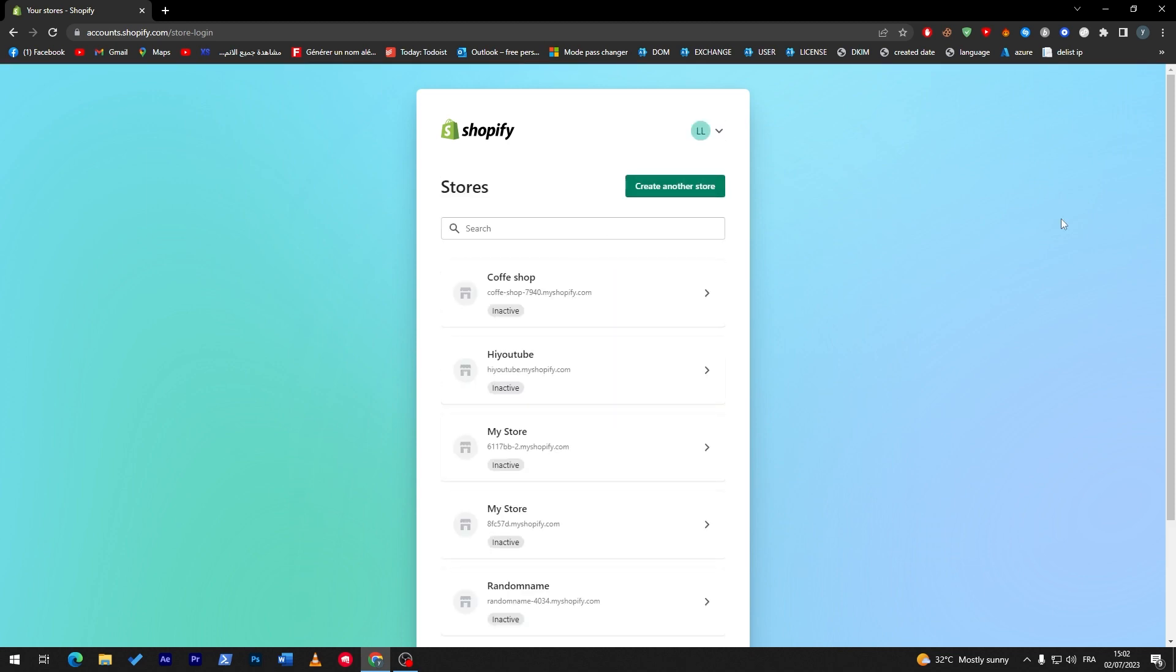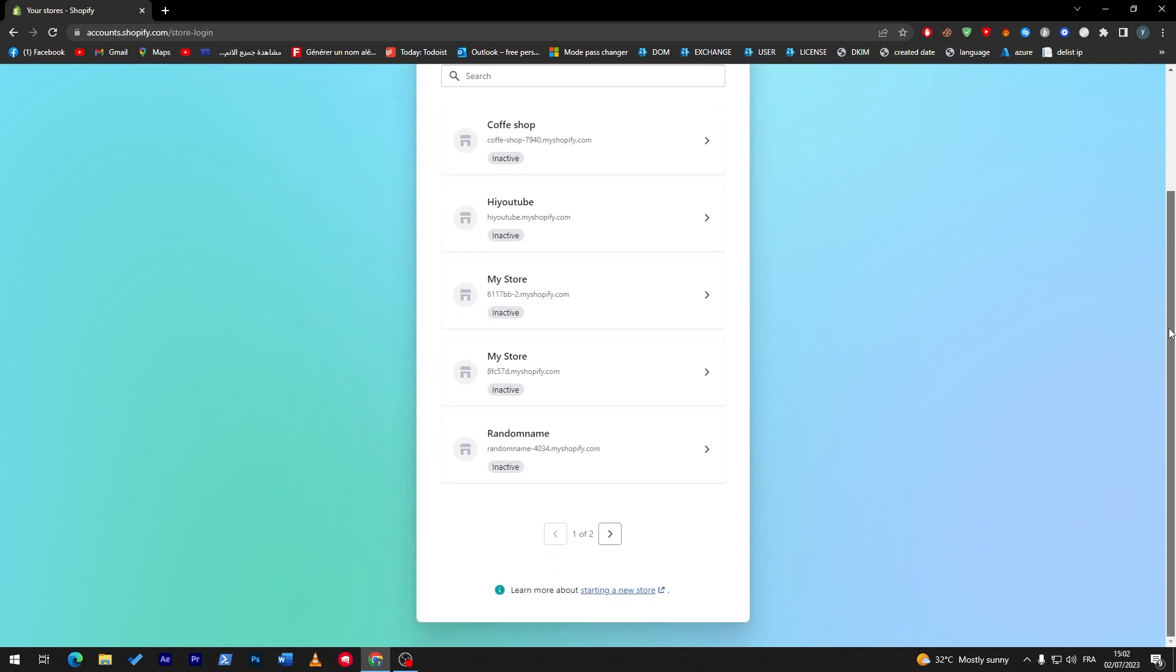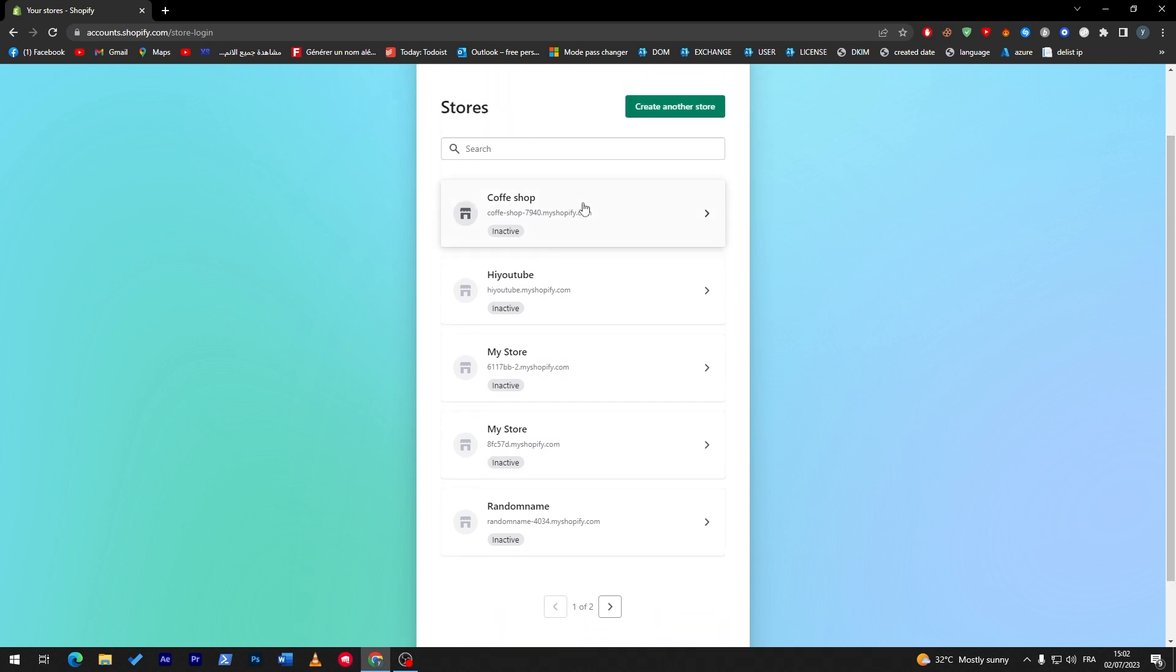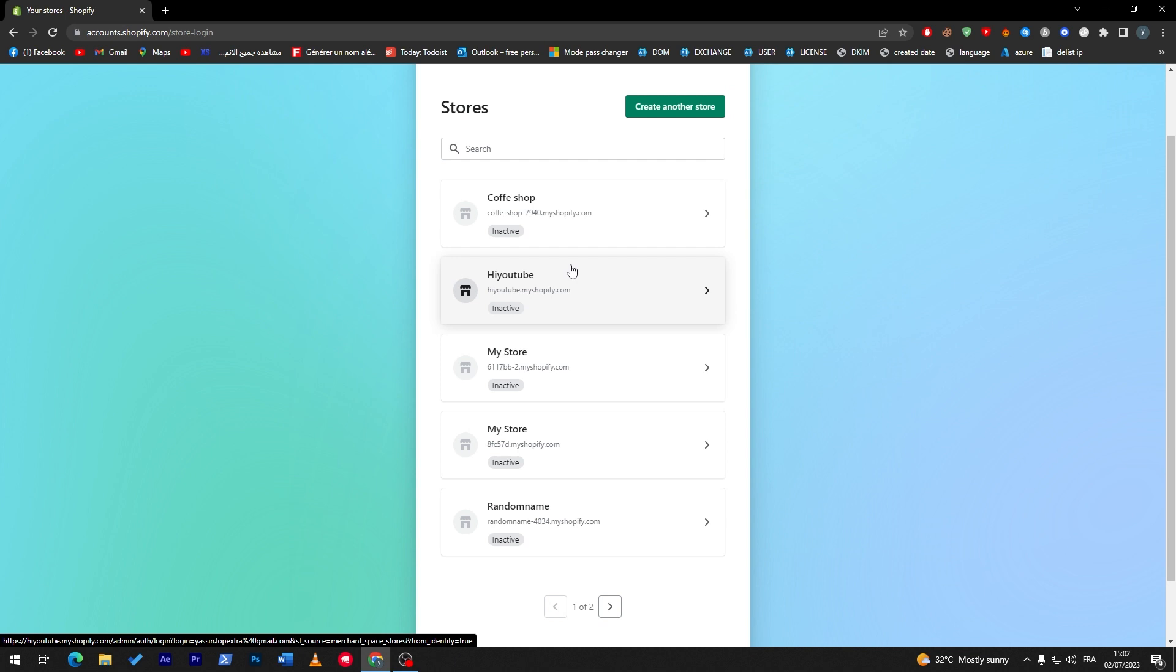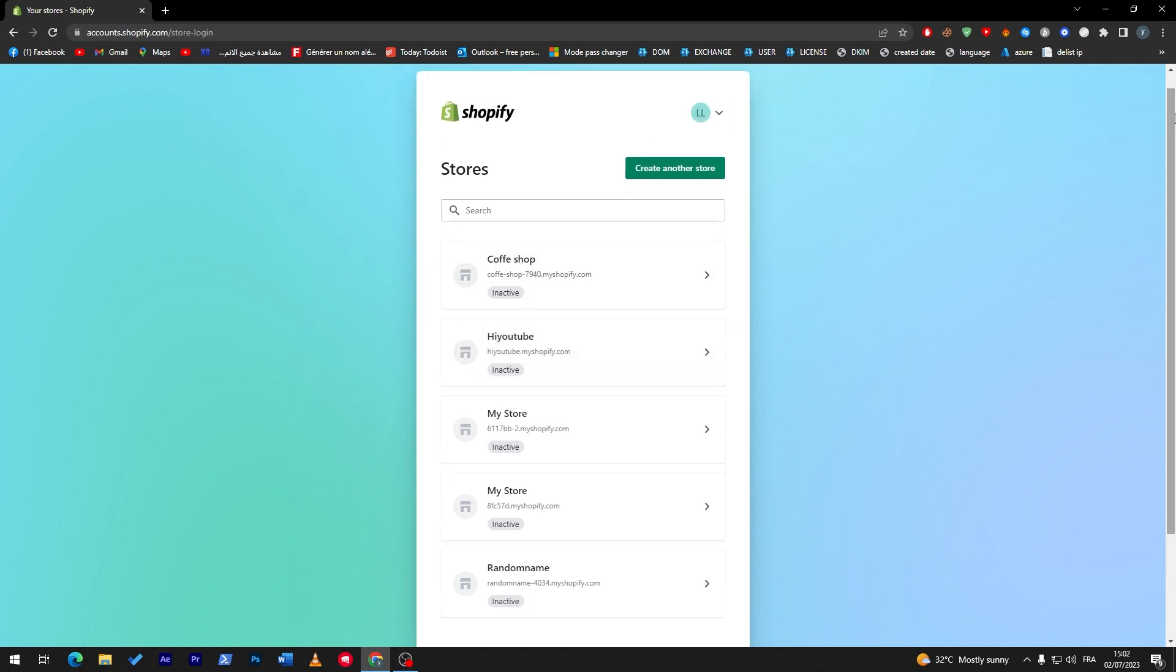It is as simple as that. Now I have all these stores that are inactive because I only use the free trial which is only seven days. So after the seven days they will get inactive and the only way to activate them once more is by buying the Shopify pack which will cost me around $1 per month.